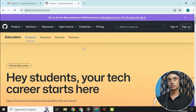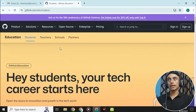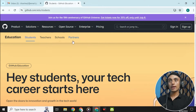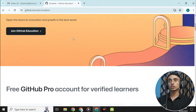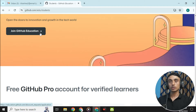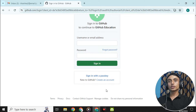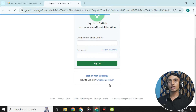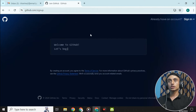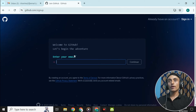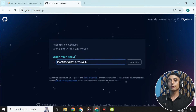Previously the website was different but they have amended it. Scroll down and make sure you have selected the student option, since that is what we are applying for. Go down and click on 'Join GitHub Education.' On the login page, scroll down and click on 'Create an account.'